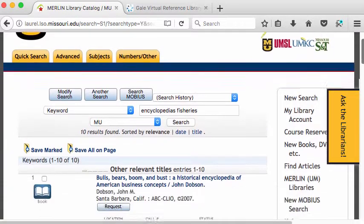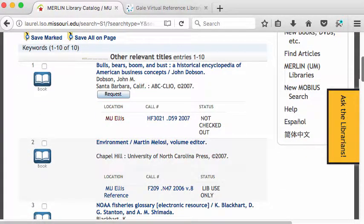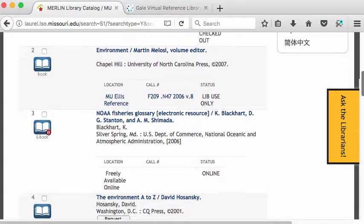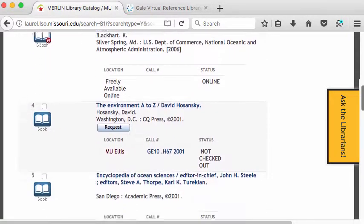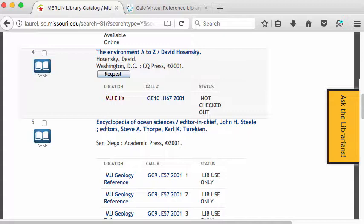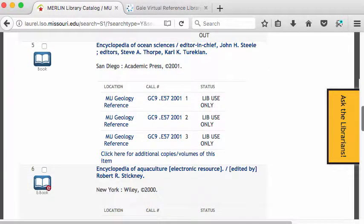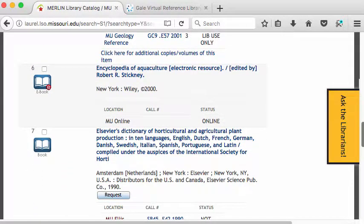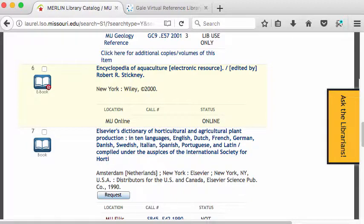Here I have ten encyclopedias that popped up. The first one certainly isn't on my topic. The second one on the environment might be okay. The third one is a glossary — that's not what I want. The fourth one is on the environment A to Z, which starts to look better, and the fifth one looks better still: Encyclopedia of Ocean Sciences, and down here the Encyclopedia of Aquaculture. You might notice that the Encyclopedia of Aquaculture is an e-book — it is online. All the encyclopedias in the Gale Virtual Reference are also in the library catalog.